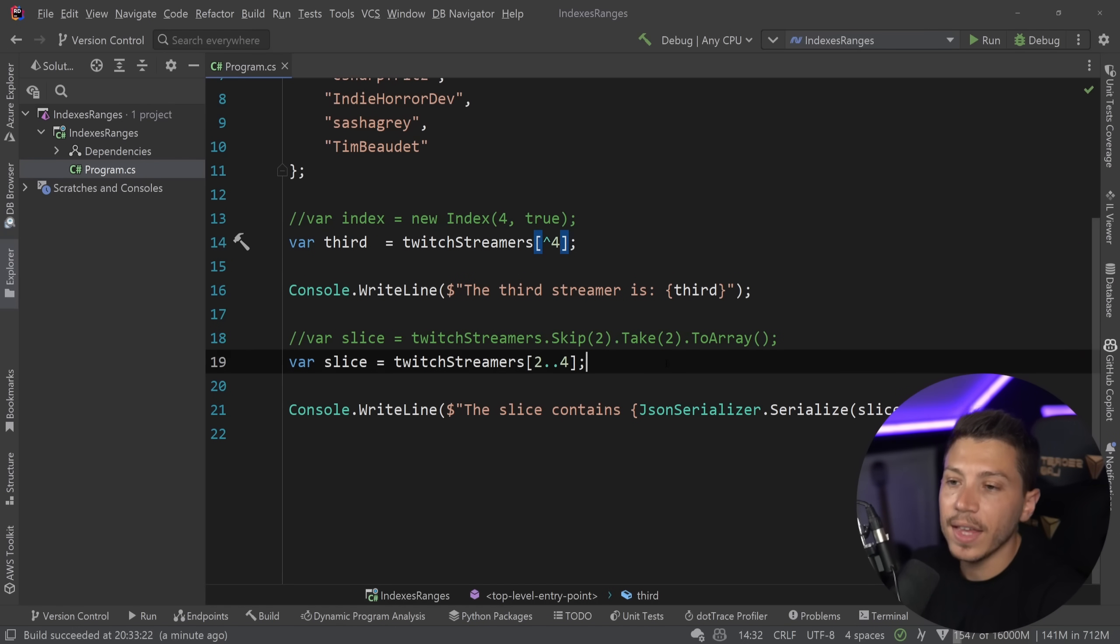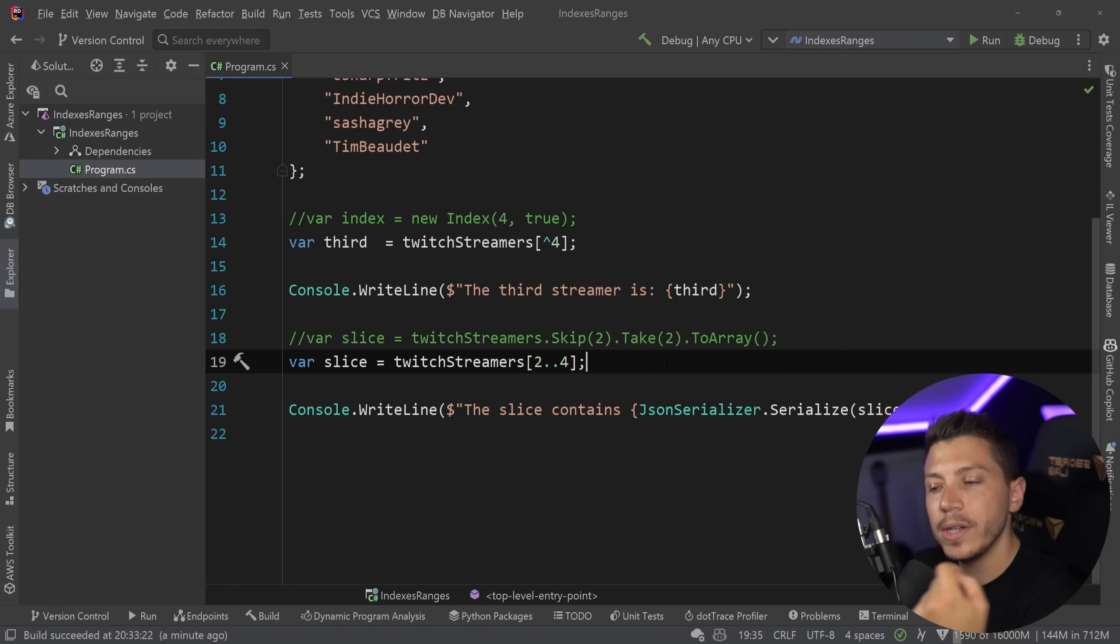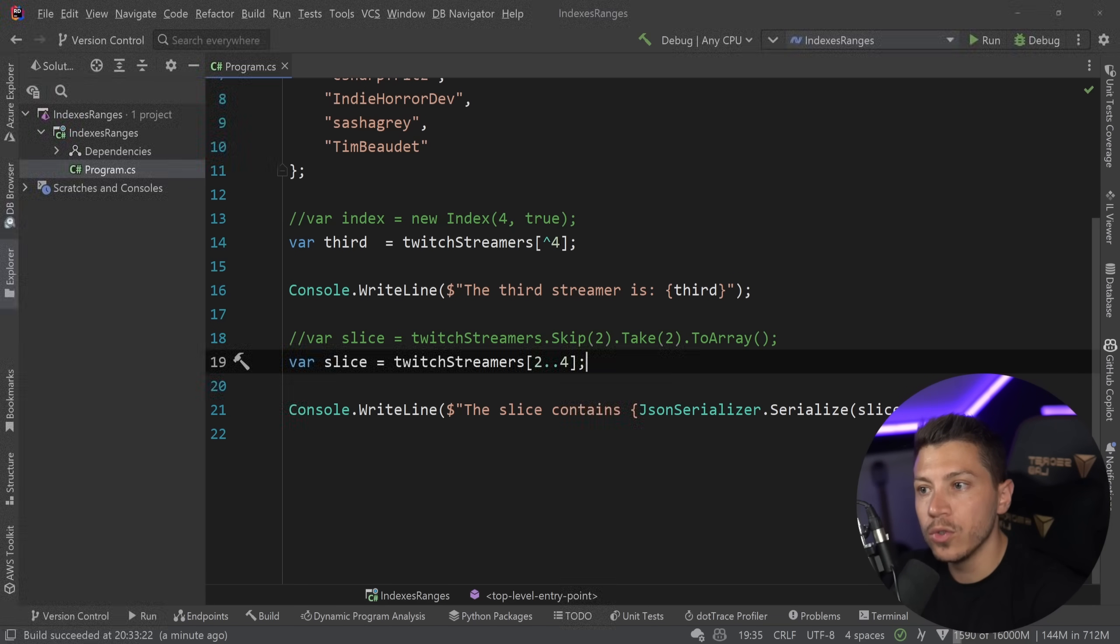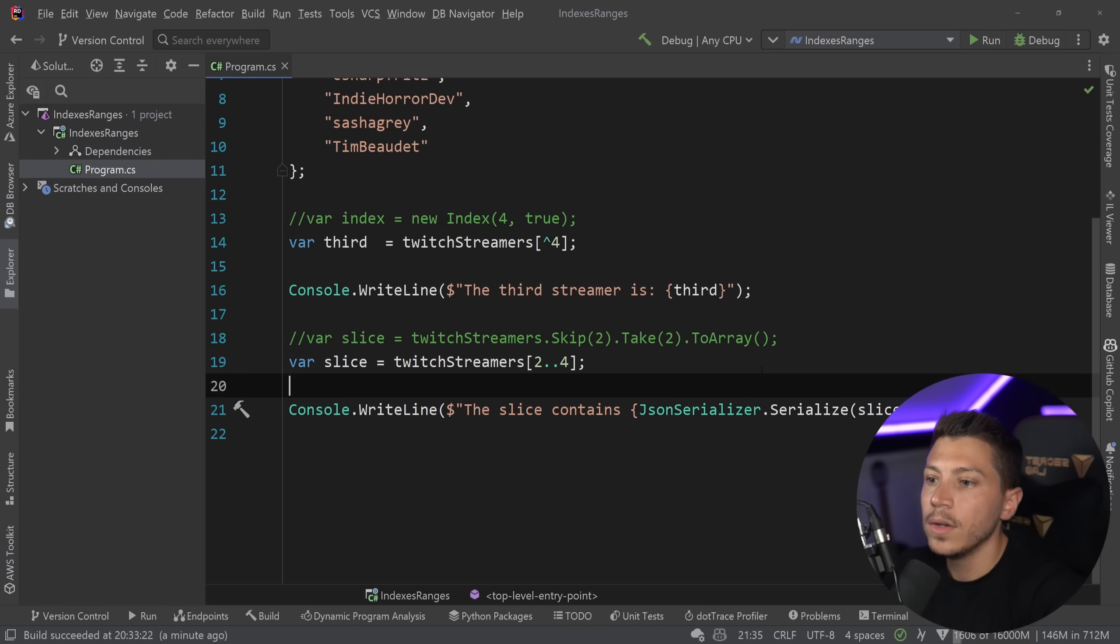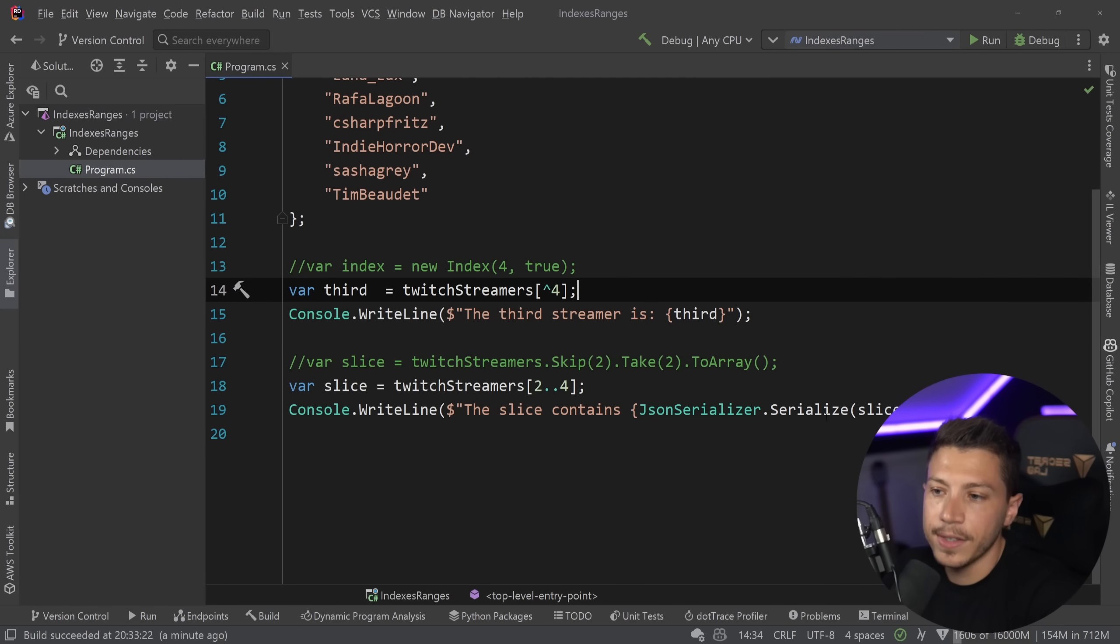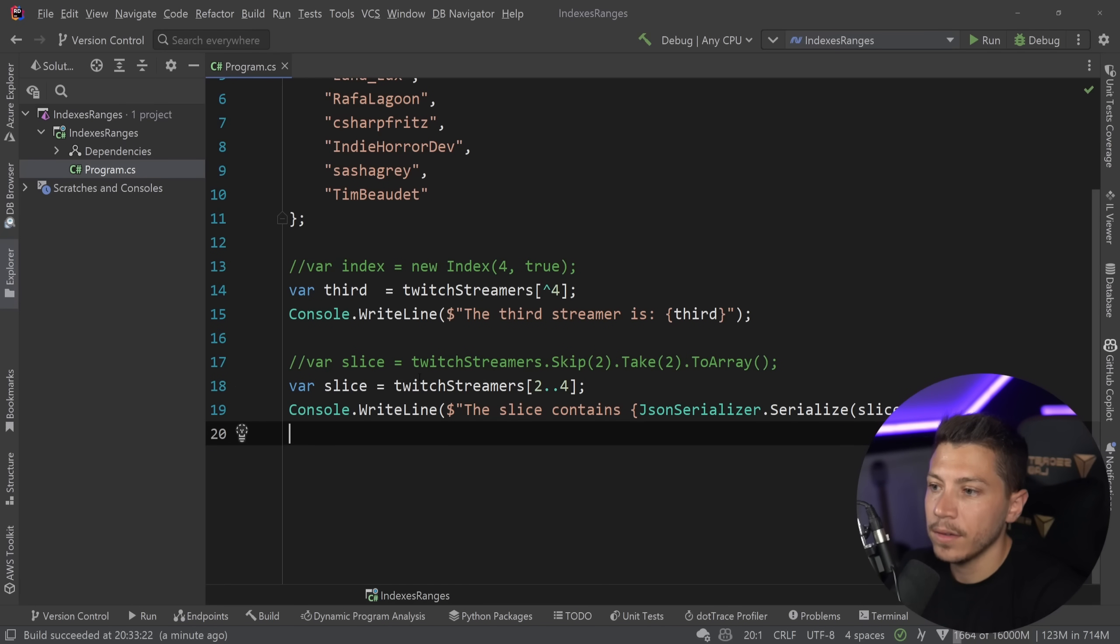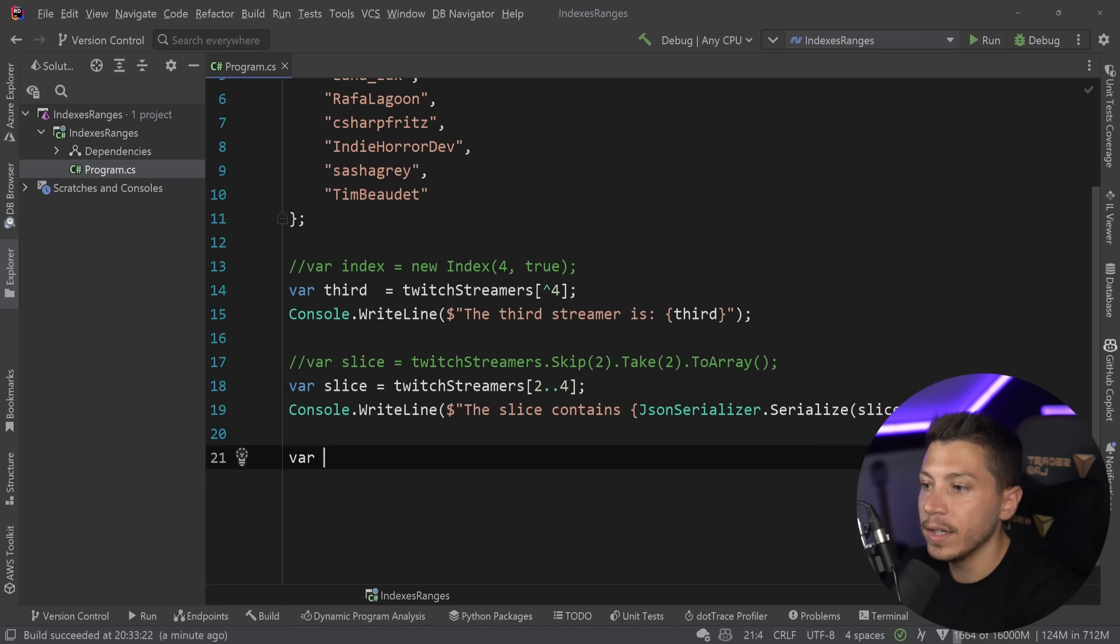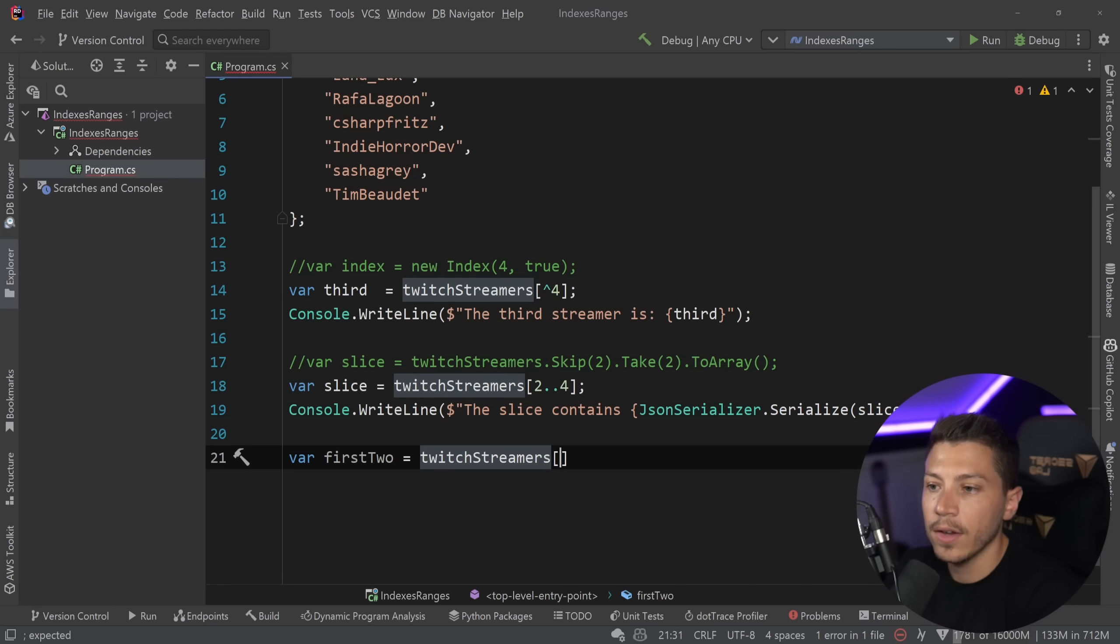it won't actually change the original one. It copies it as a new array. But you don't know that just by looking at this. Keep that in mind as well as you kept this one in mind. Now, the great thing about this feature is that you can actually mix them. So, you can use... So, for example, I can tell you,